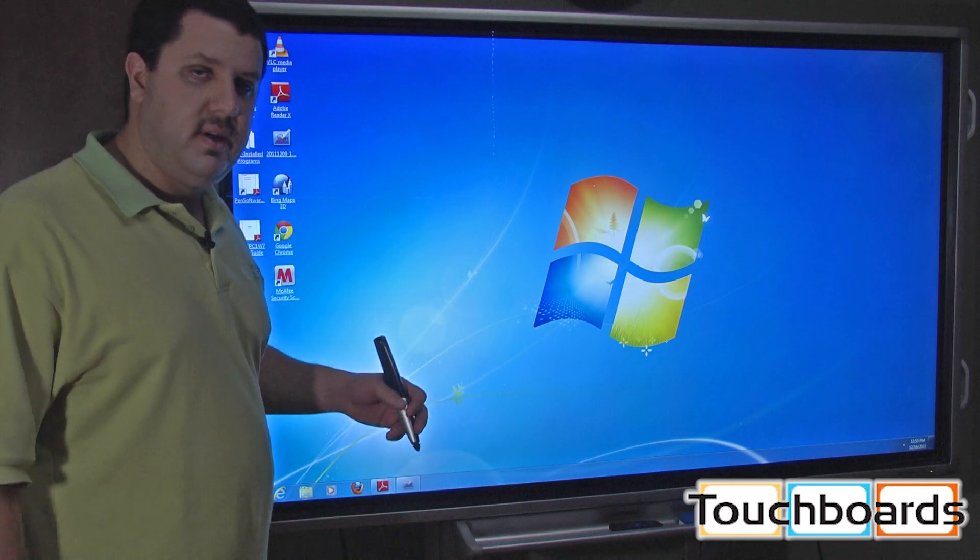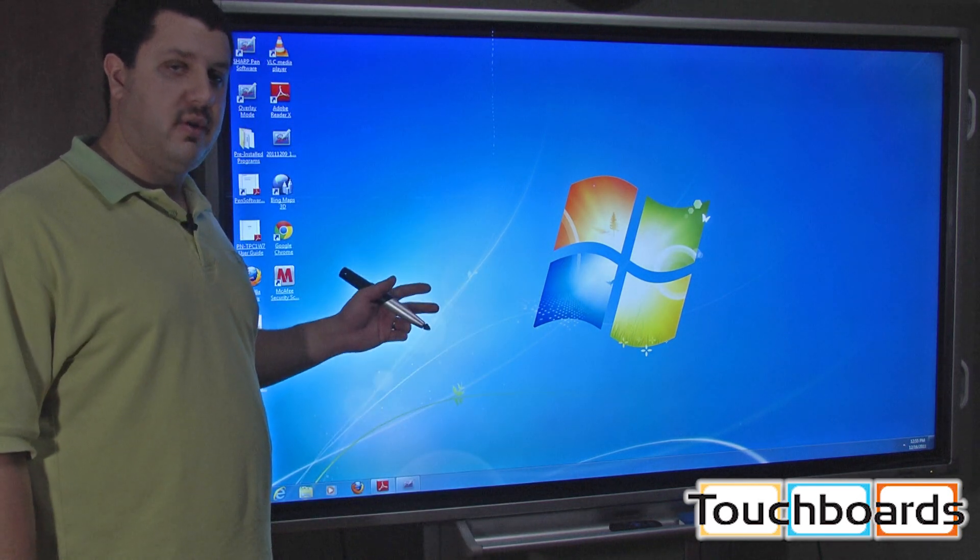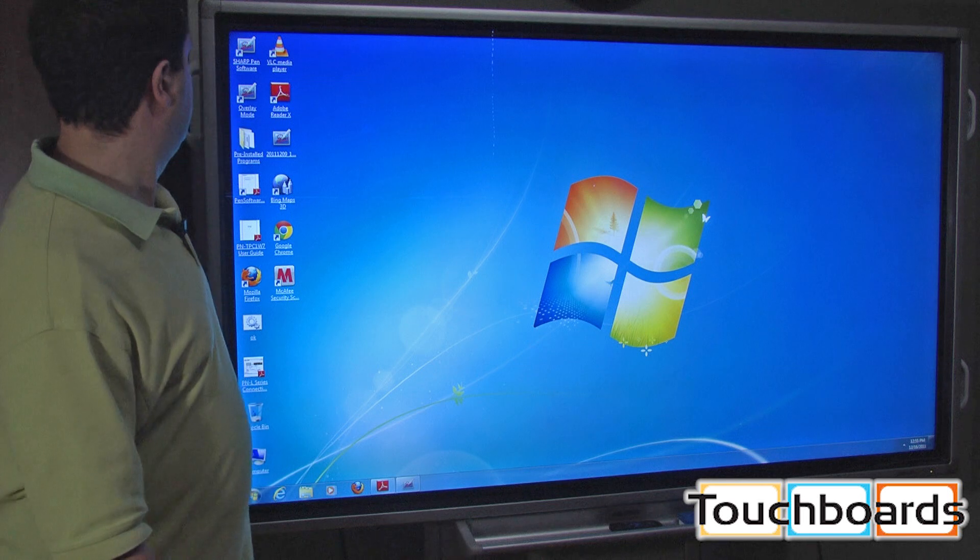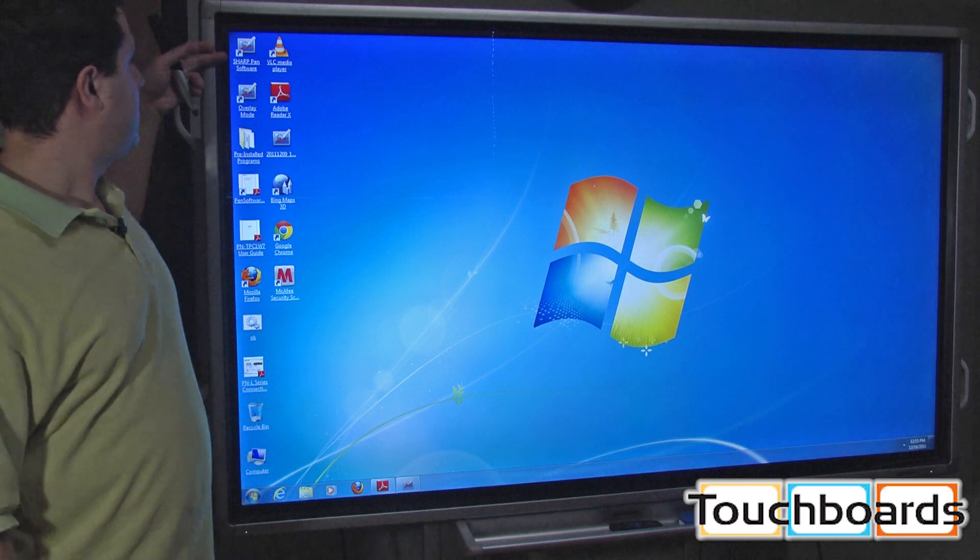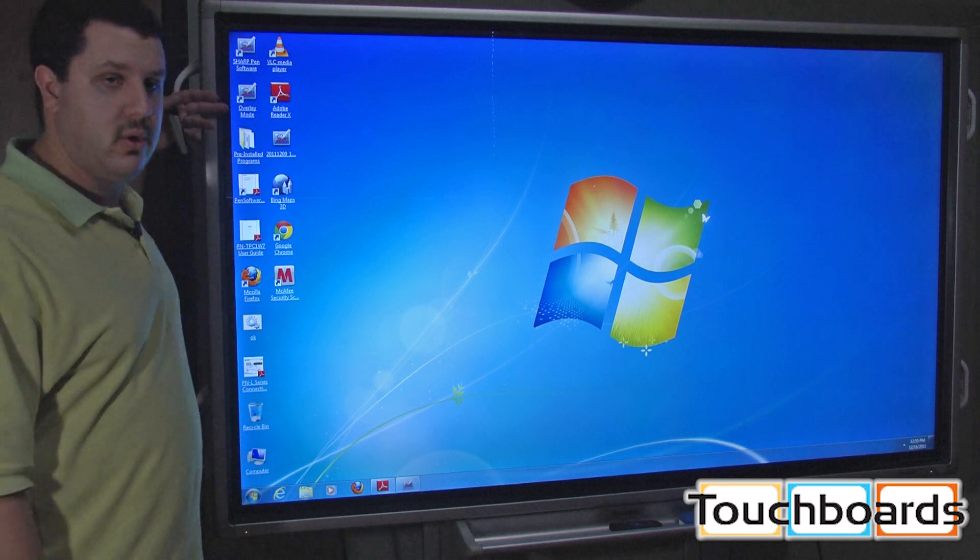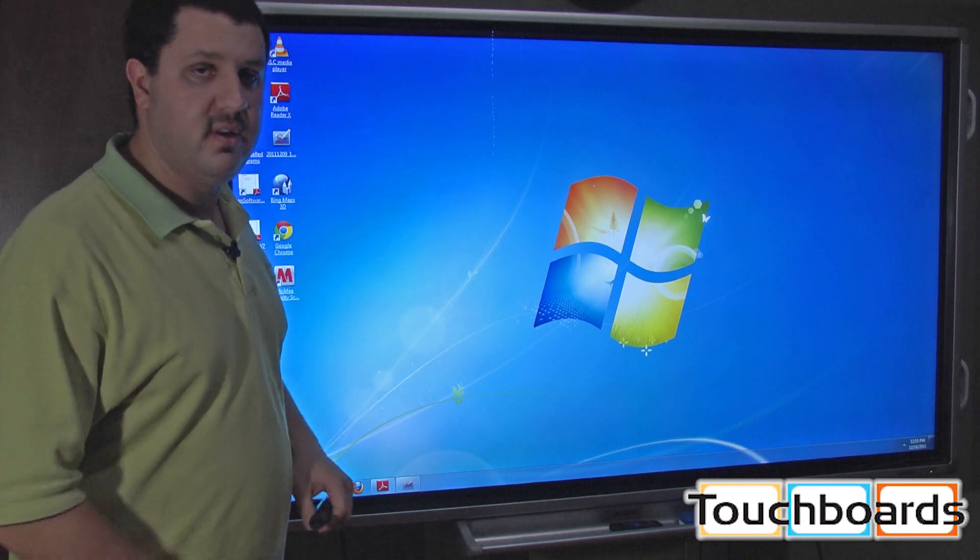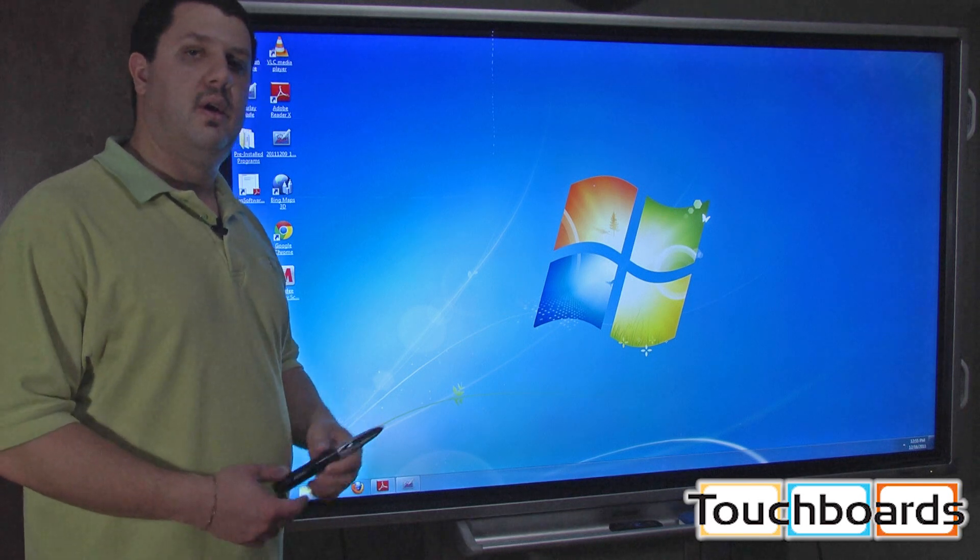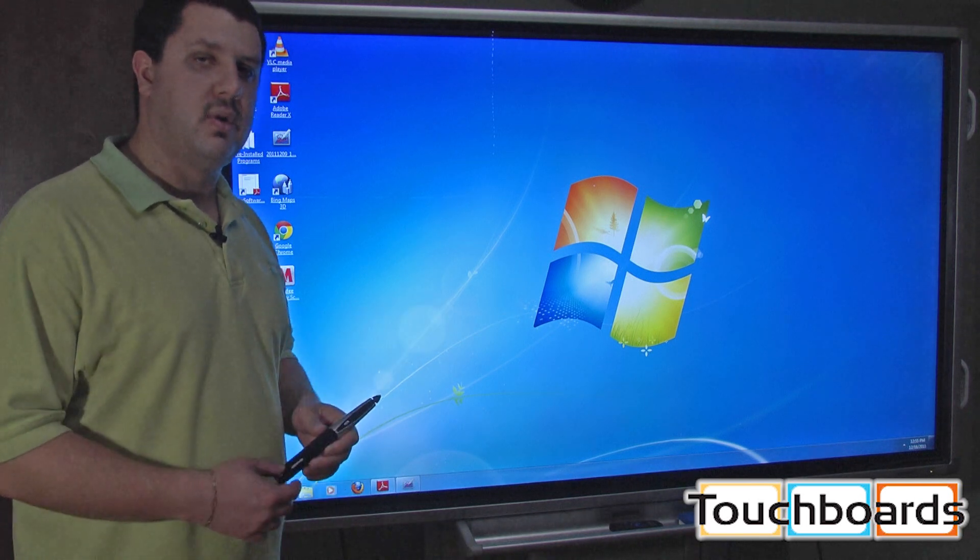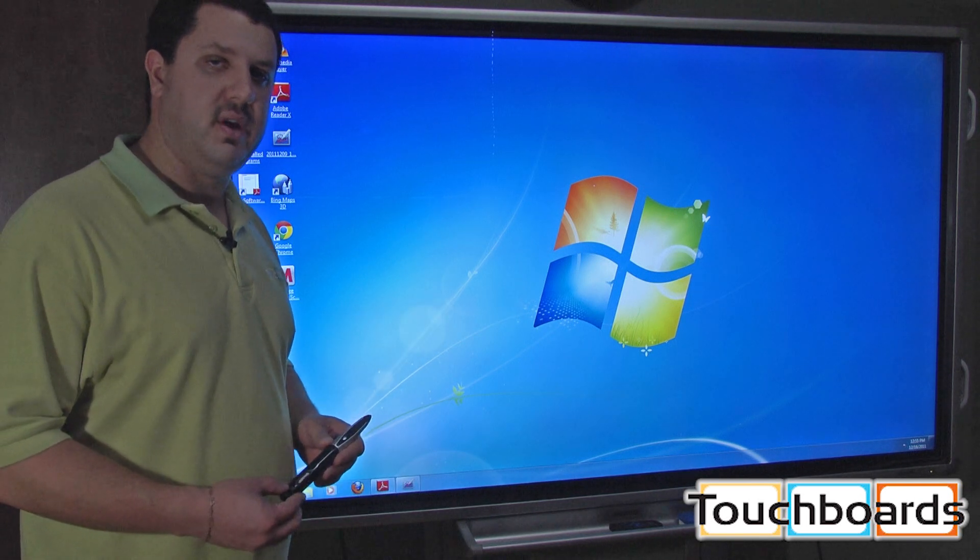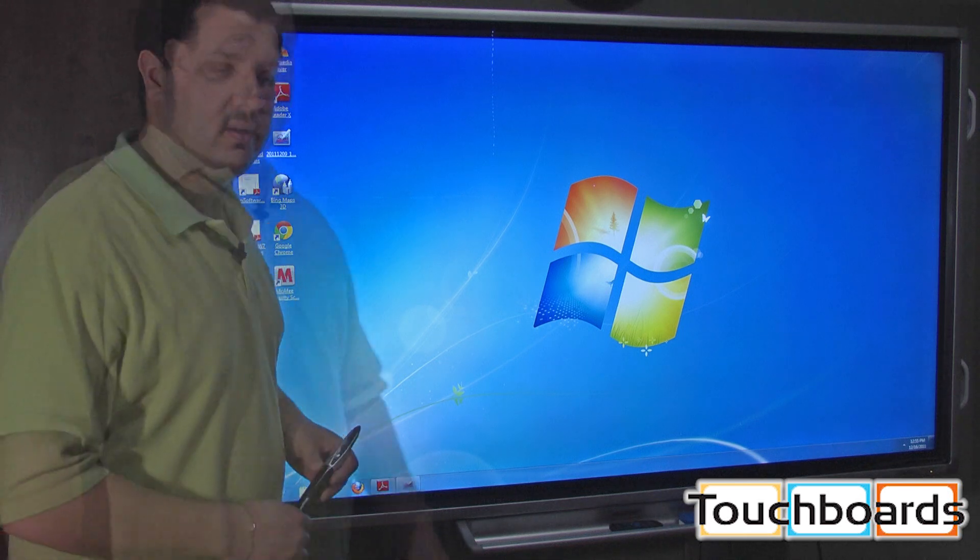So this Sharp LCD comes with its own software. It's got two different modes: Sharp pen software and overlay mode. If you buy it with the PC, it's pre-installed for you. And we're going to go more in depth into how those work in our other videos, so check that one out as well.